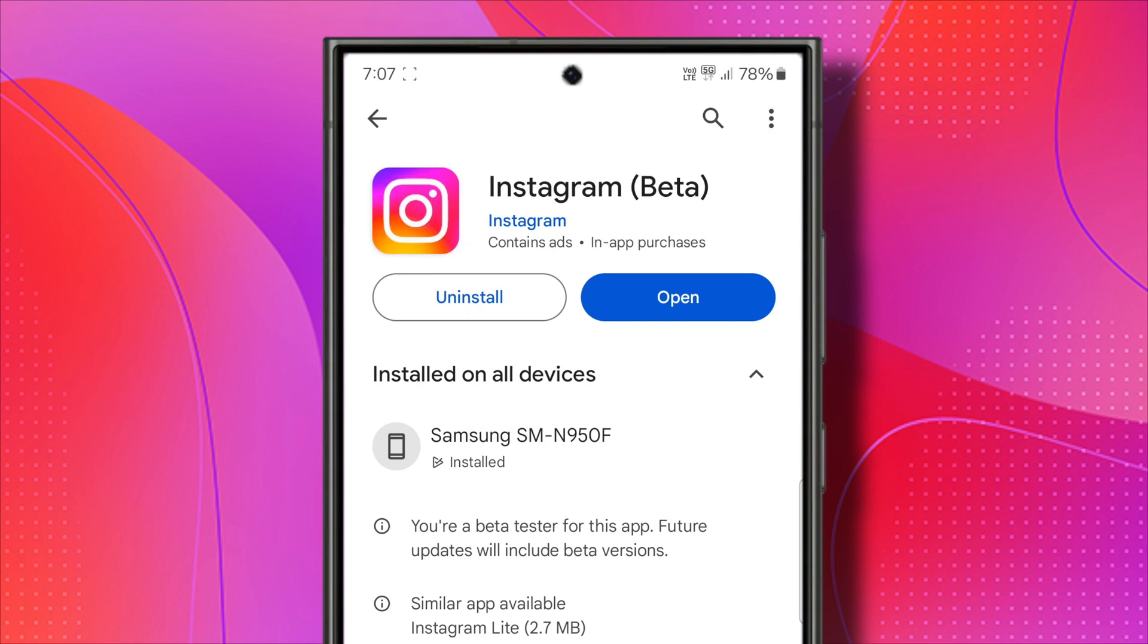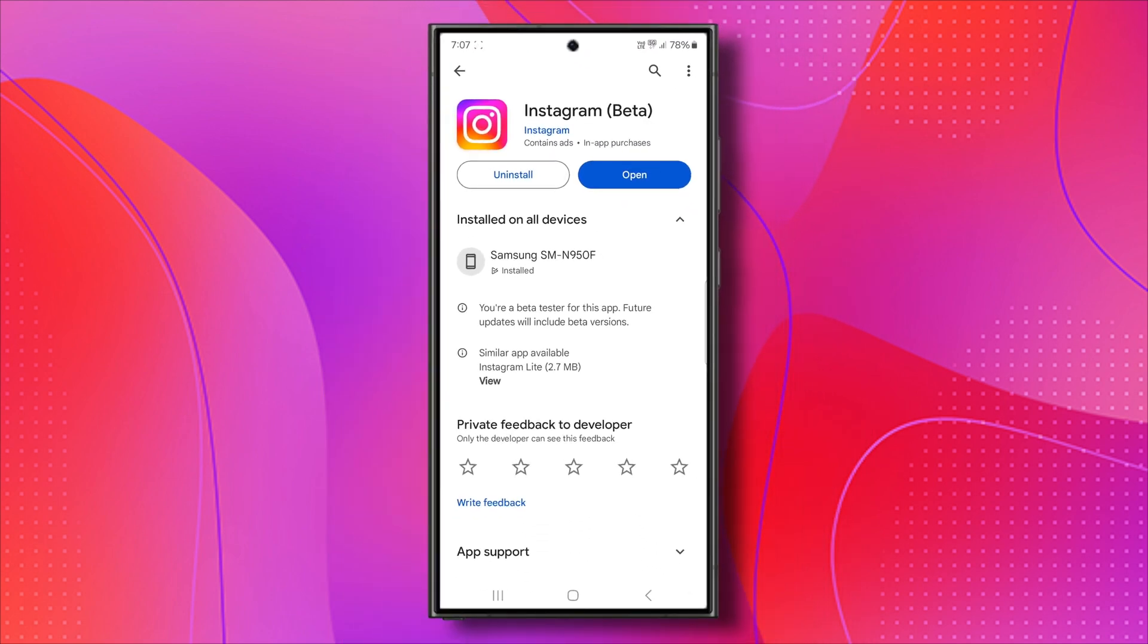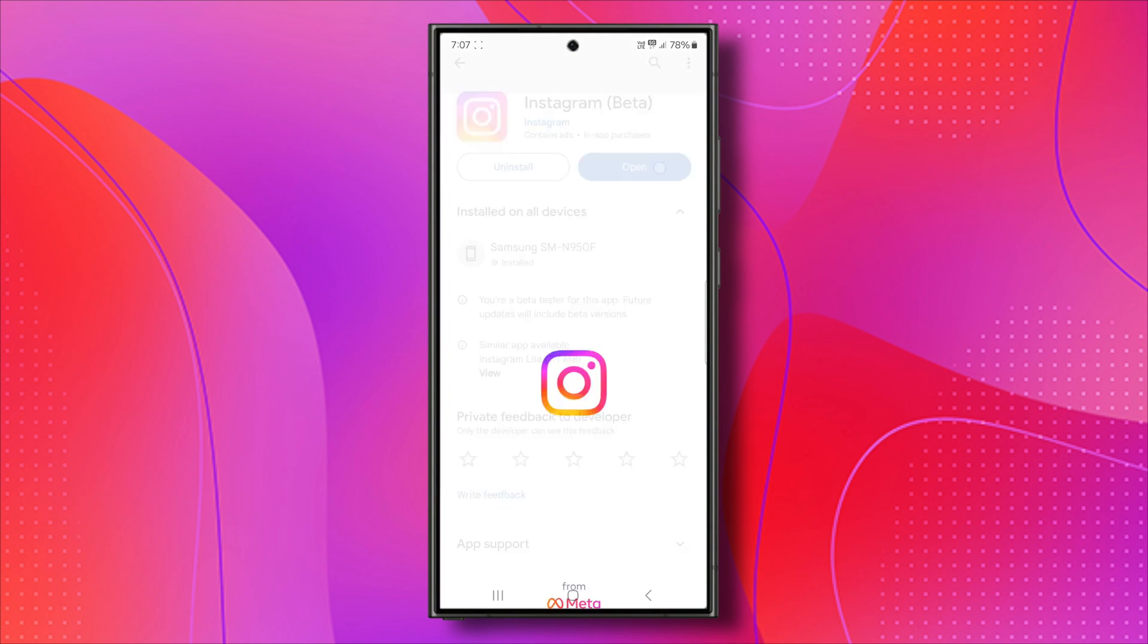But for you, if it says update here, you need to click on the update button to ensure you have the latest Instagram version for this to work. Now, when you do have the latest version of Instagram, you can just go back into your Instagram app right here.